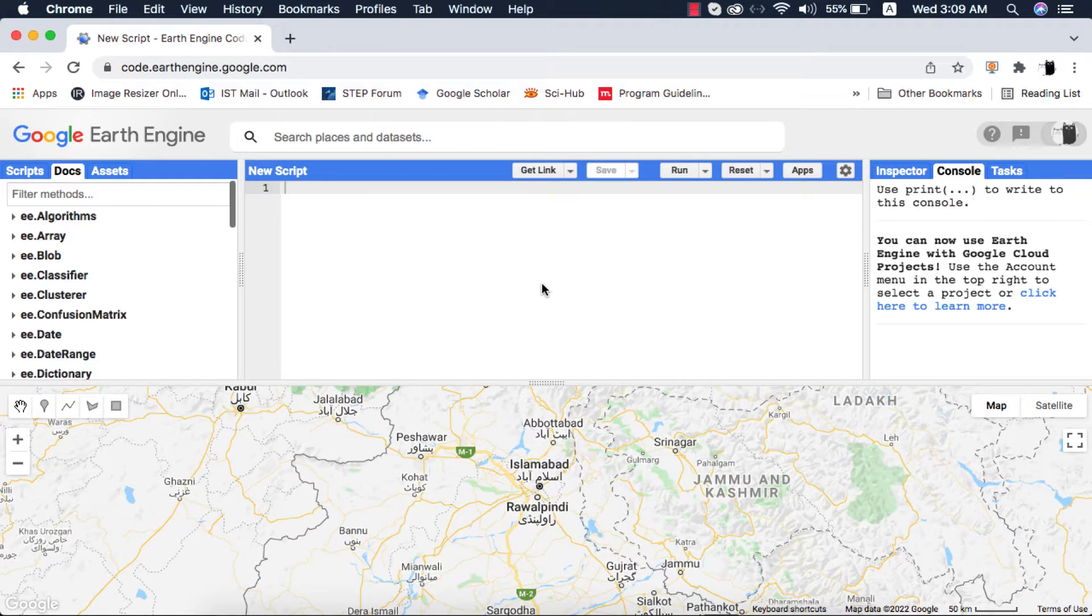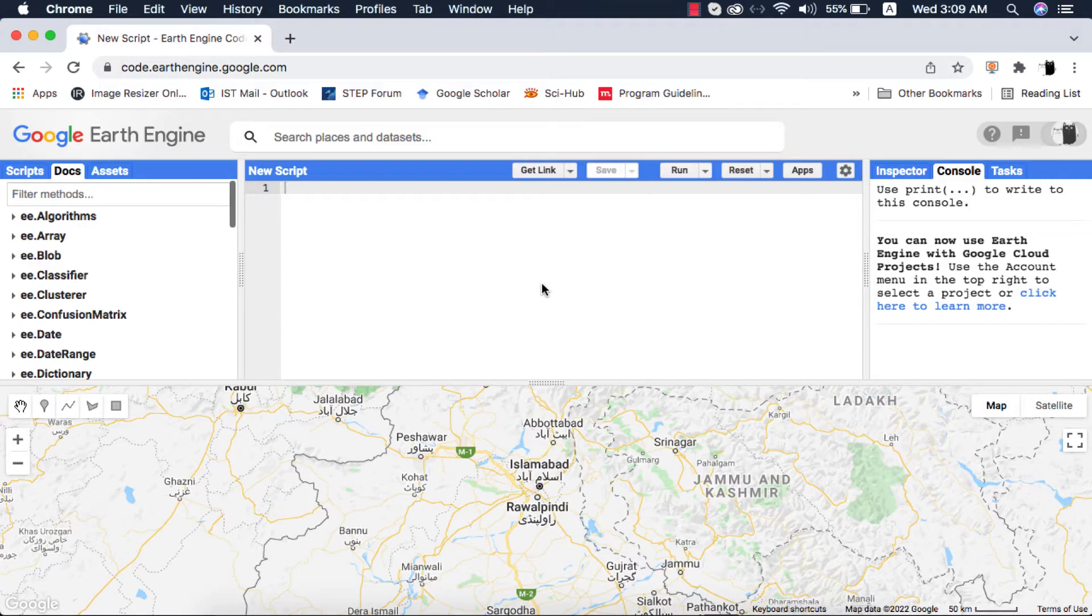We will be using the SIAC atmospheric correction module by Mark Yin. I will attach a link to his GitHub profile in the video description. This module requires an image and doesn't work with image collections.